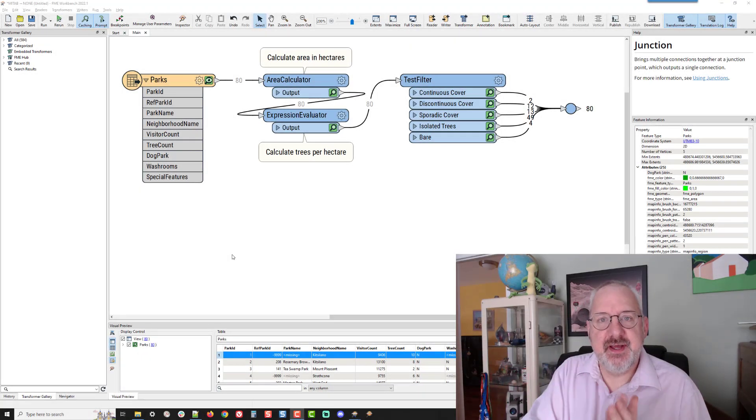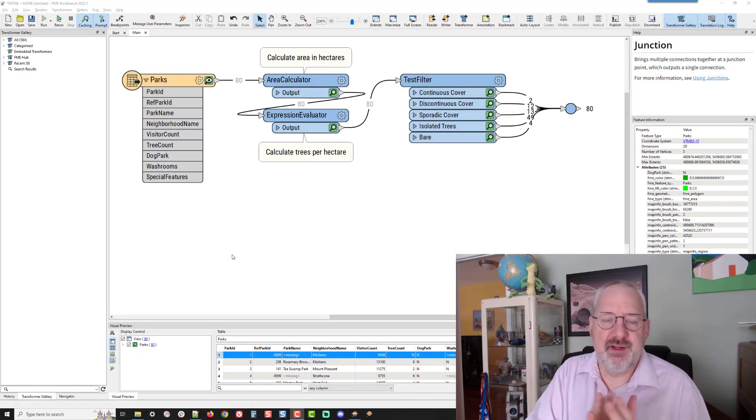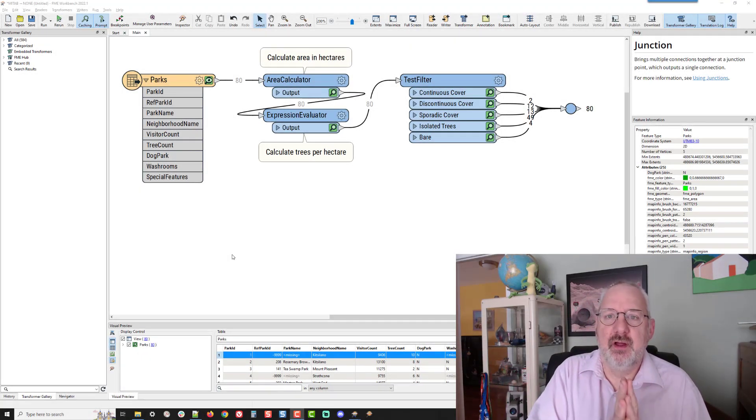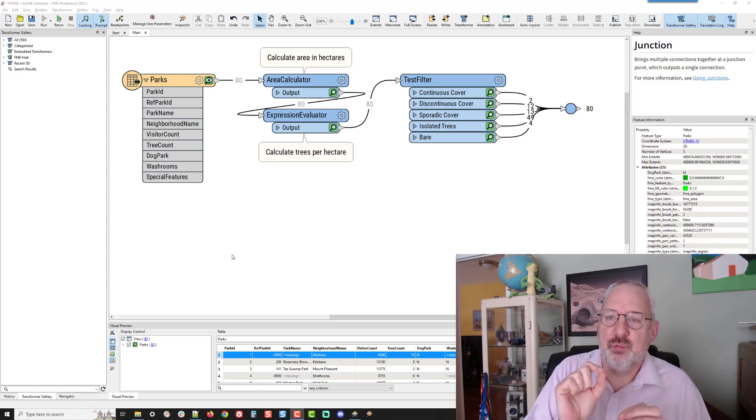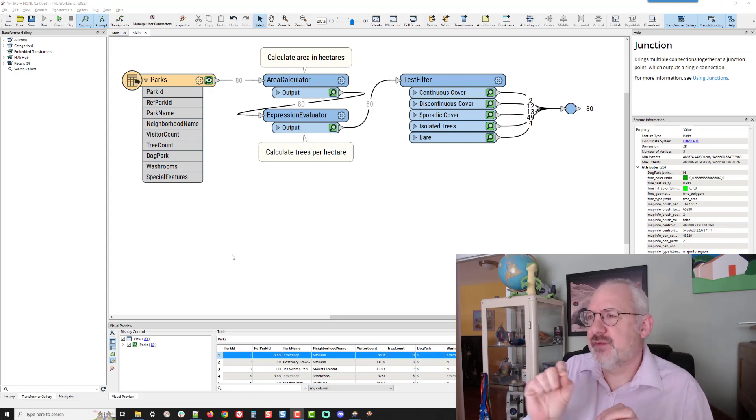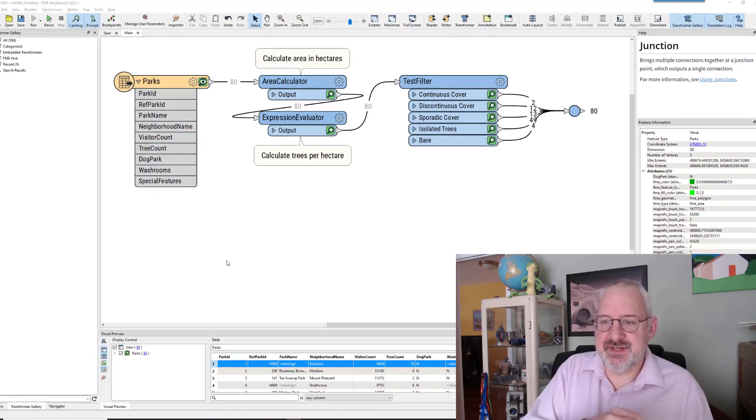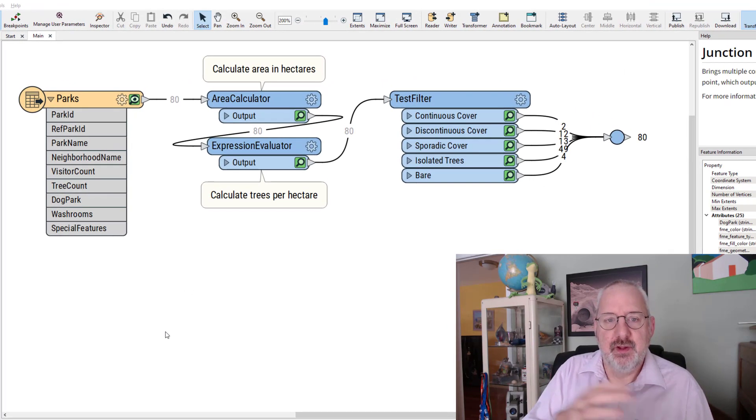Well hello FME friends. Today I'm making a small video for you about the test filter and in particular one feature of that transformer that is fairly new and you might not be aware of yet.